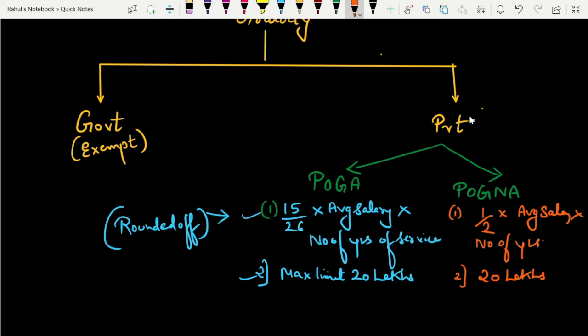So that is the basics of gratuity. Government employee को gratuity मिले तो fully exempt. Private employee के लिए — Payment of Gratuity Act applicable है तो 15/26 formula, not applicable है तो 1/2 formula. Maximum limit for both is 20 lakhs. I hope pension का concept और gratuity का concept today's video से clear हुआ. वीडियो को like करके अपने friends में share करना, ताकि उनके भी last minute revision होते रहे. Thank you very much, next time मिलते हैं. Bye!